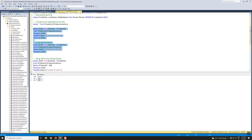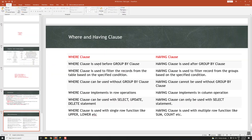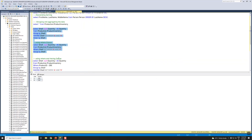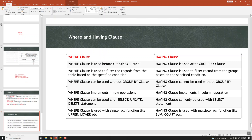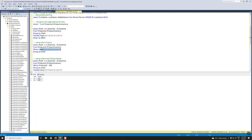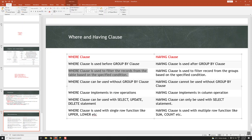So what are the differences? The WHERE clause is used before the GROUP BY clause, whereas HAVING is used after GROUP BY. In the execution plan, WHERE filters out all the records before grouping, while HAVING groups first and then filters. This means there can be performance differences depending on the situation. WHERE filters records from the table based on a specific condition; HAVING filters records from the groups based on specific conditions.